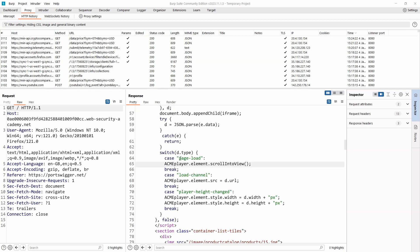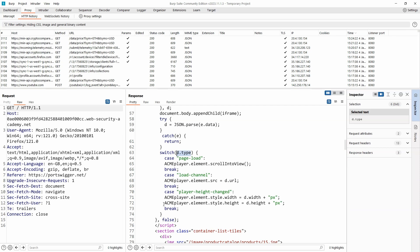So now that we have this JavaScript object d, we then have a switch block. The idea with a switch block in JavaScript is it looks at the value passed in the parentheses, so it looks at the value of d.type, and depending on the value of d.type a specific code block will be executed.